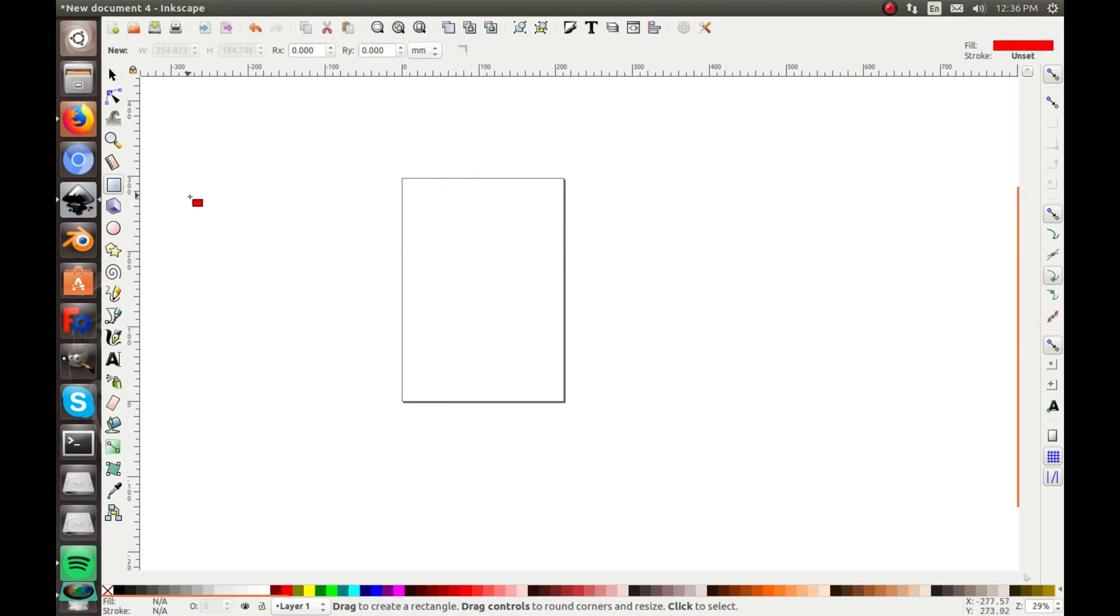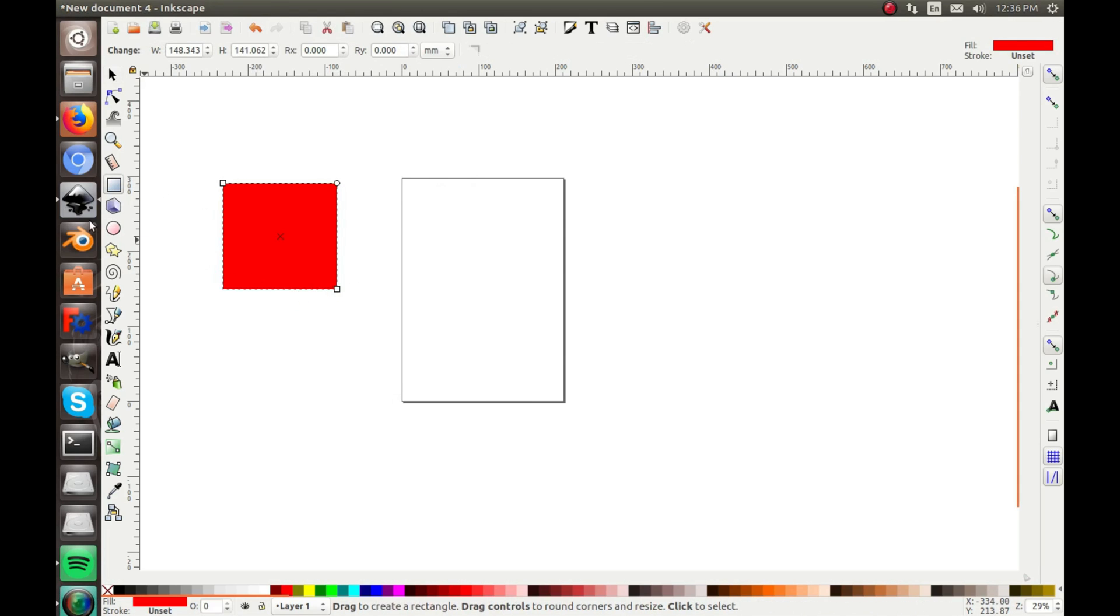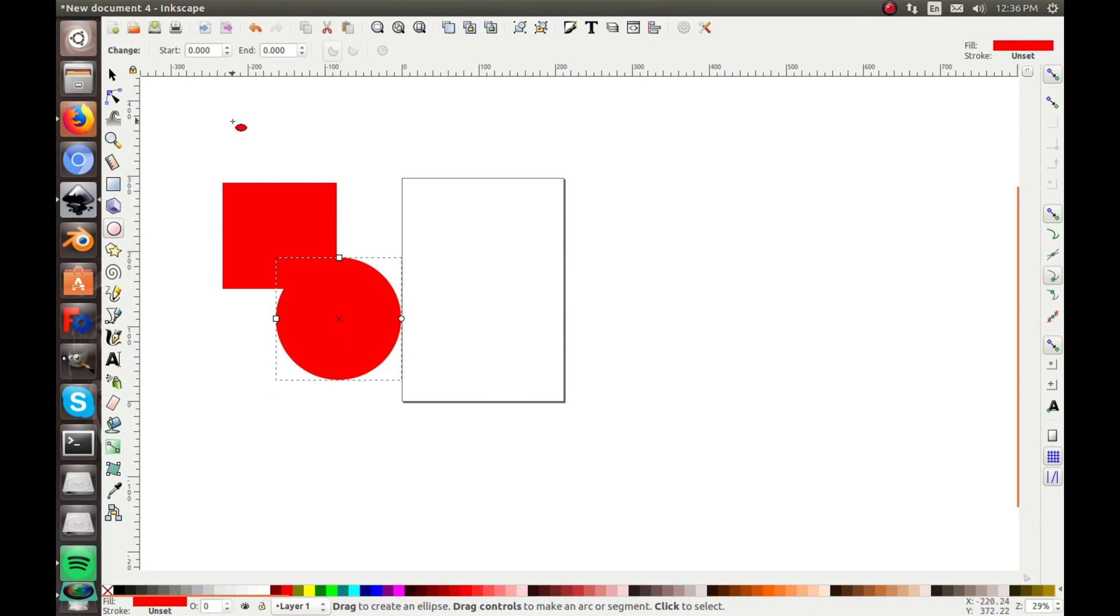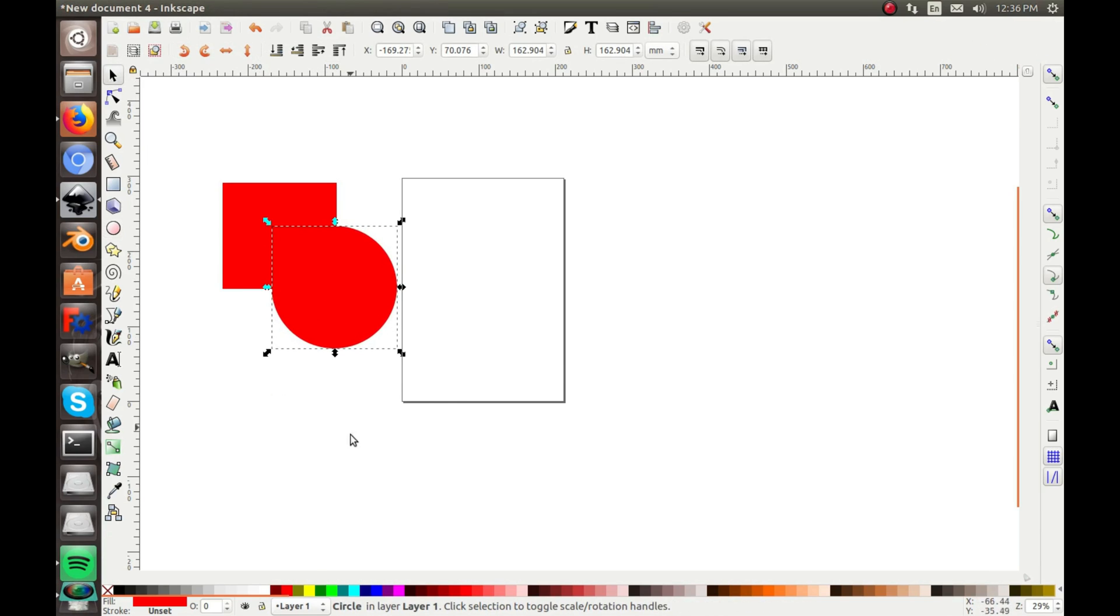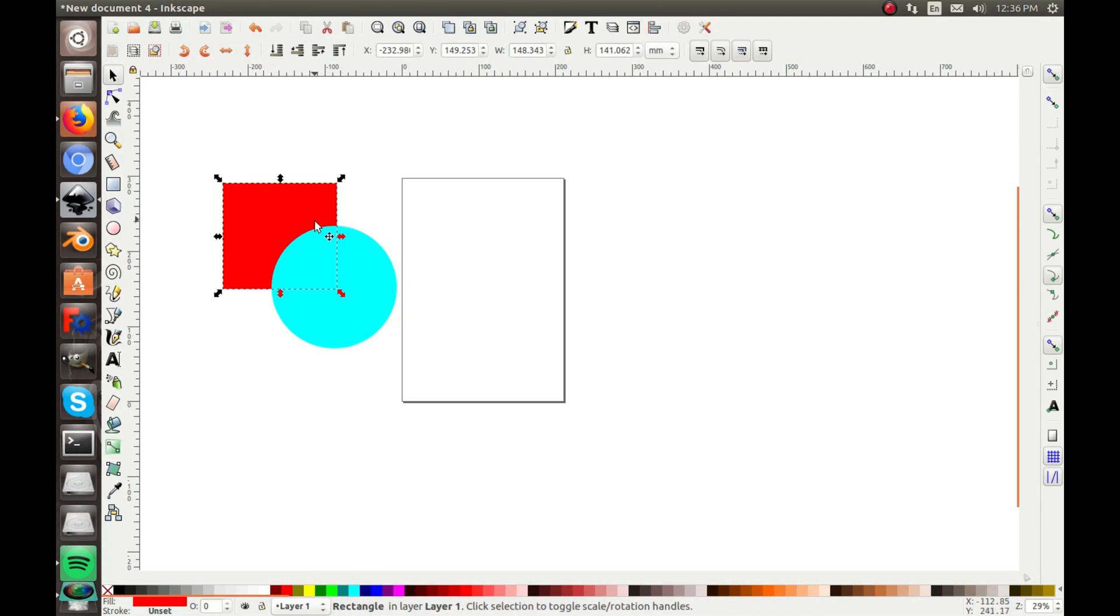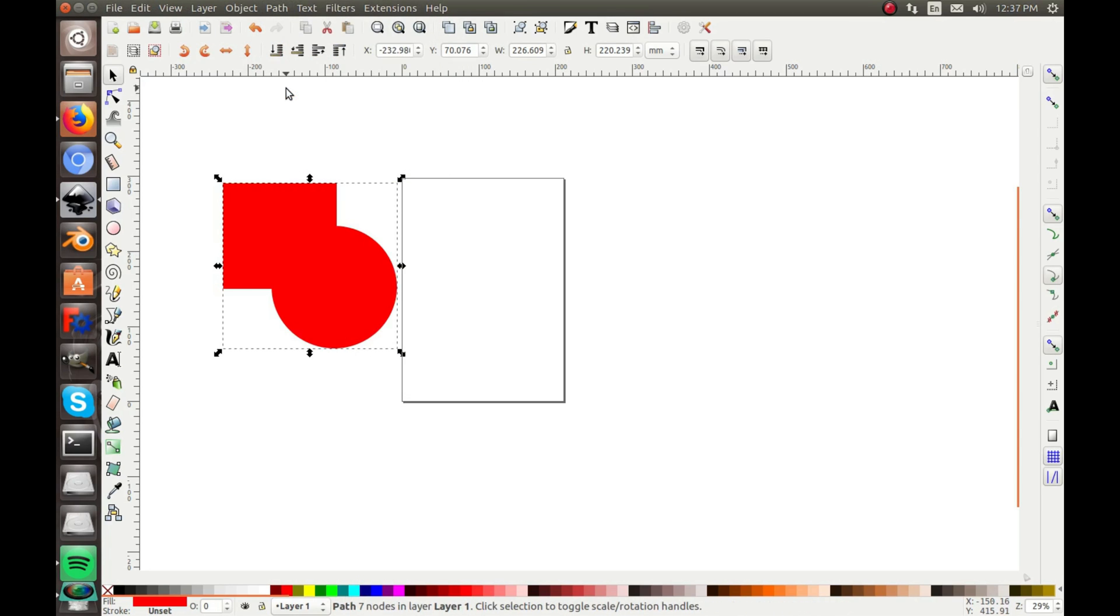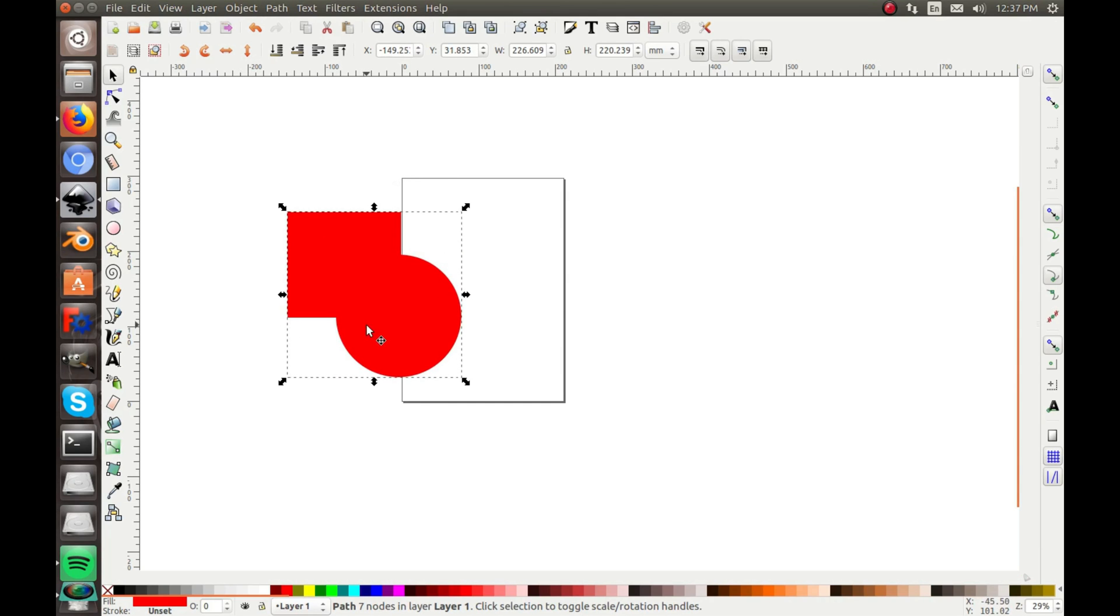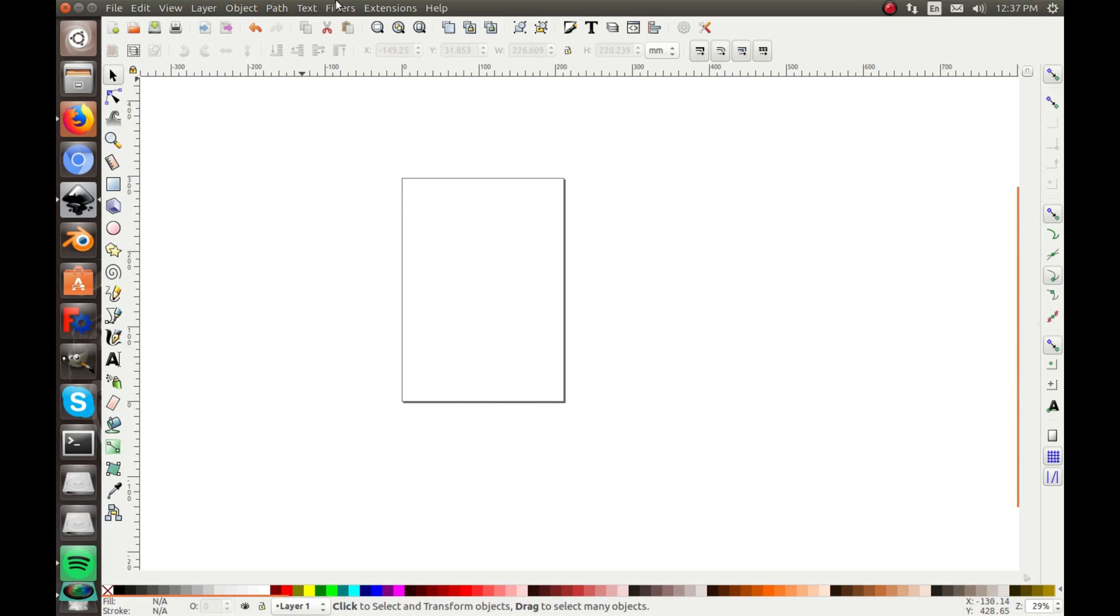Of course then there's Union, where you can draw like a square and a circle. If I make the circle a different color like blue, if I shift click to select both of them, then Union them, now they're one piece. They're just totally one piece. So that's the Union.